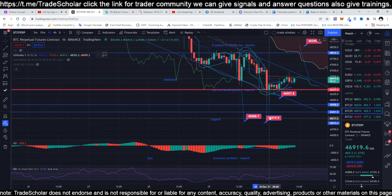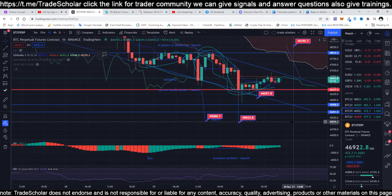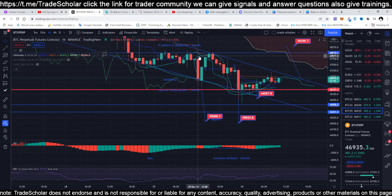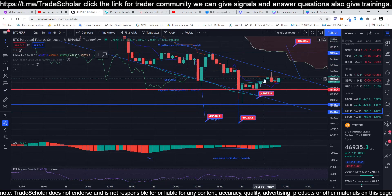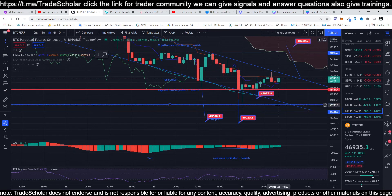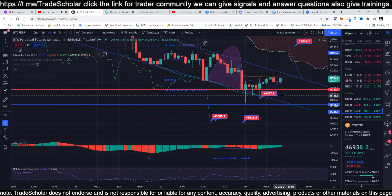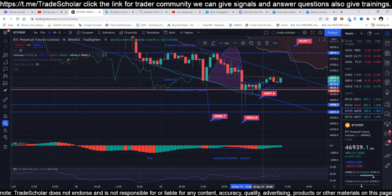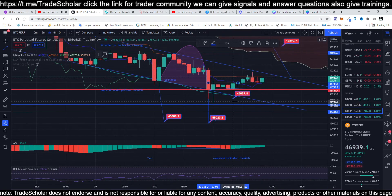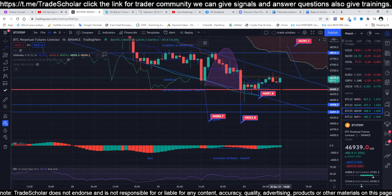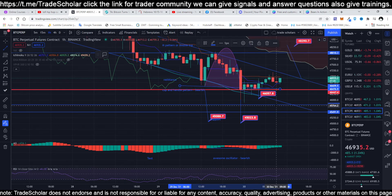Once it breaks at the breakout area, the target would be from top to bottom to the breakout area — that is for the M pattern. And the other pattern is cup and handle — can you see the cup and handle? This is the cap, this is the handle, this is the breakout area for the cap and handle.